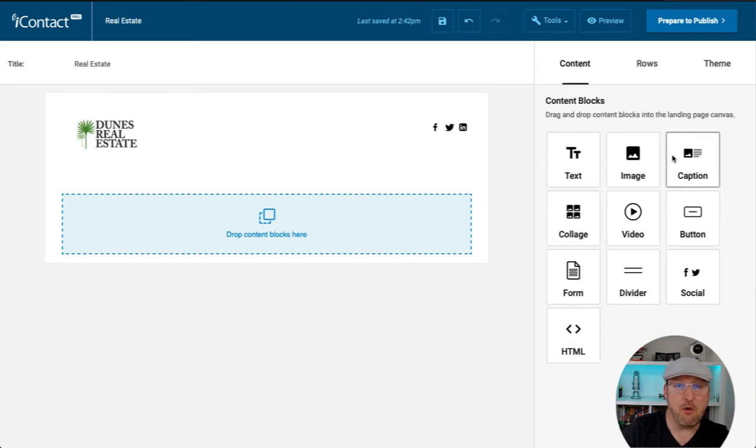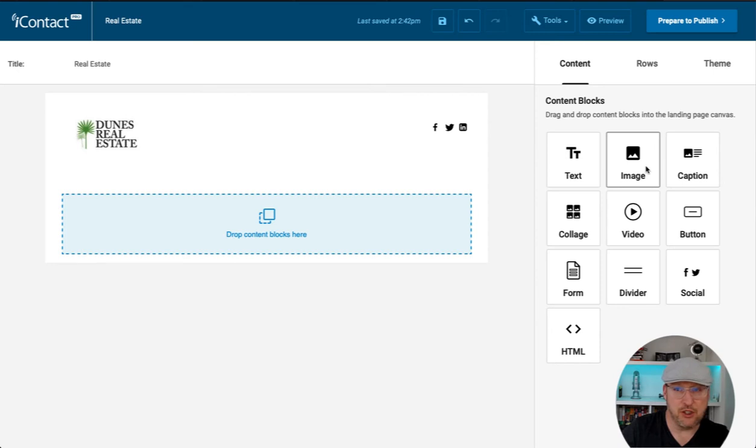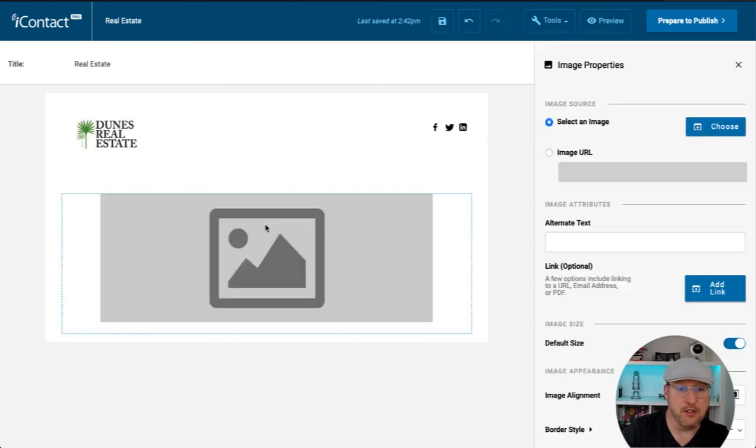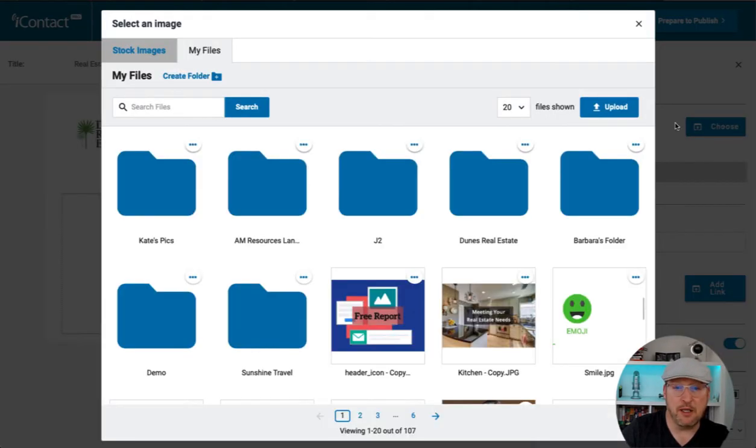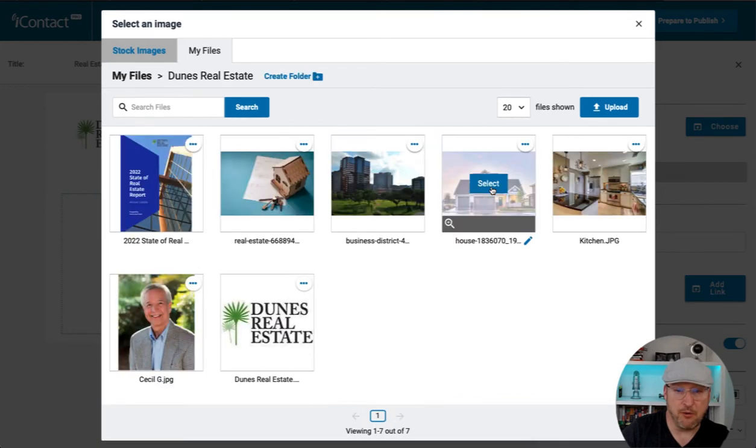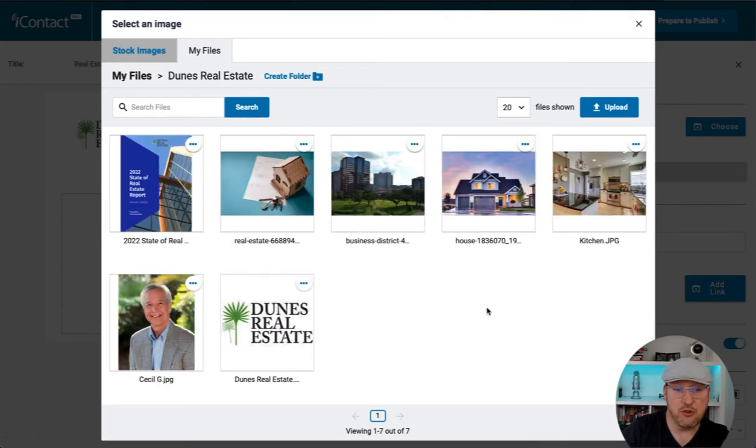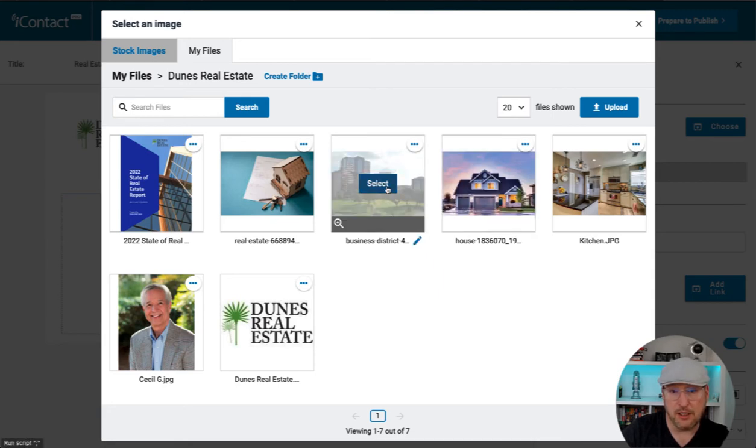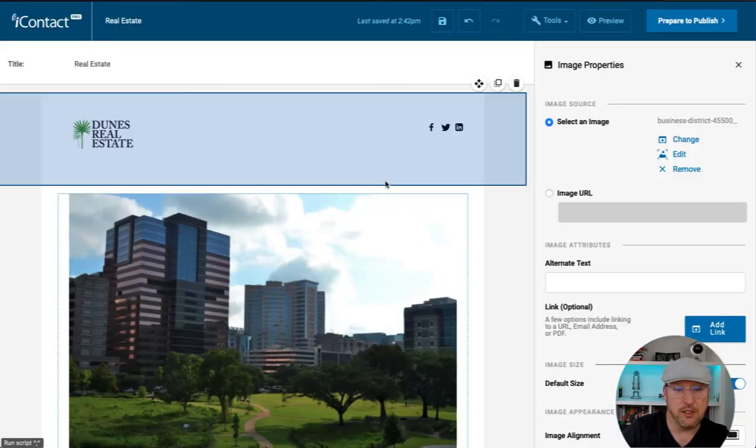Now I want to captivate my audience by capturing their attention with a really cool image. Let me choose an image from my library. Once again, go into my folder. I am going to choose an image to add here. Let's go ahead and use this one here.